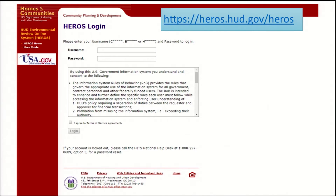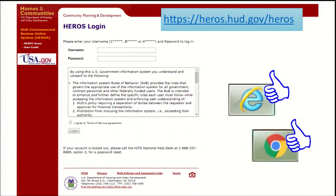We recommend accessing HEROES in Google Chrome or Internet Explorer. Users have reported problems when using Firefox.